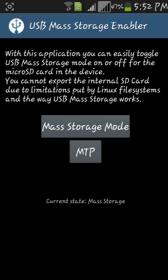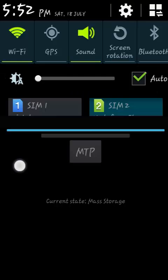Now just click on mass storage mode and the MTP will change to mass storage mode. You will have complete access to use your SD card, and it will also increase the speed of transferring data between your mobile and PC. Thank you.